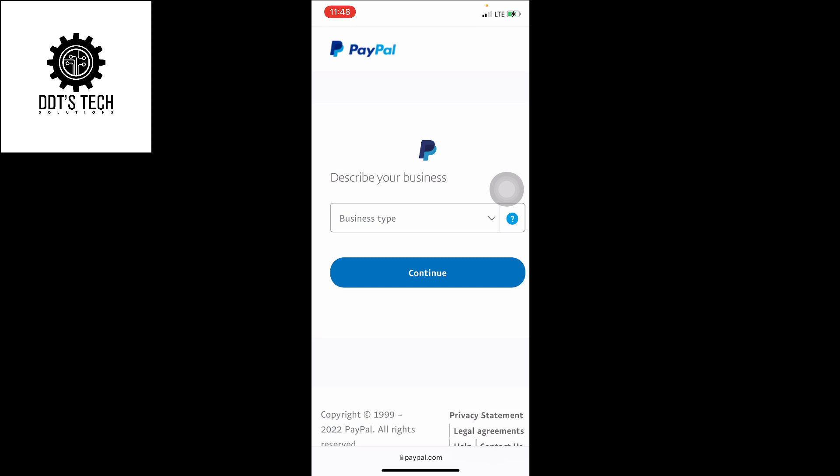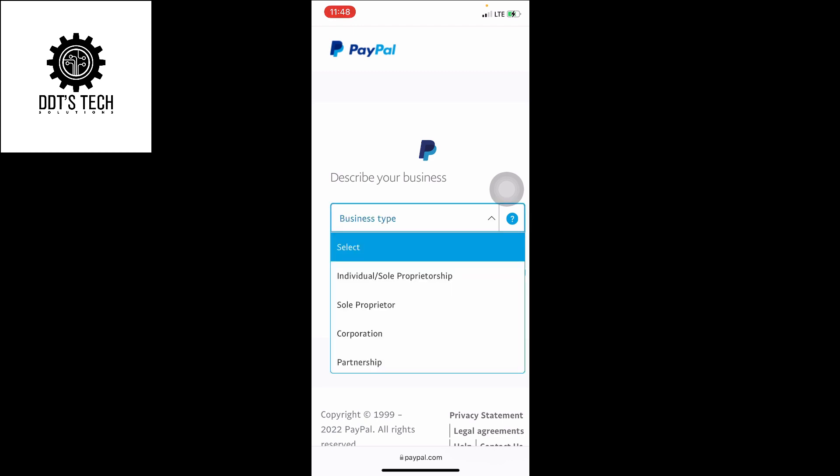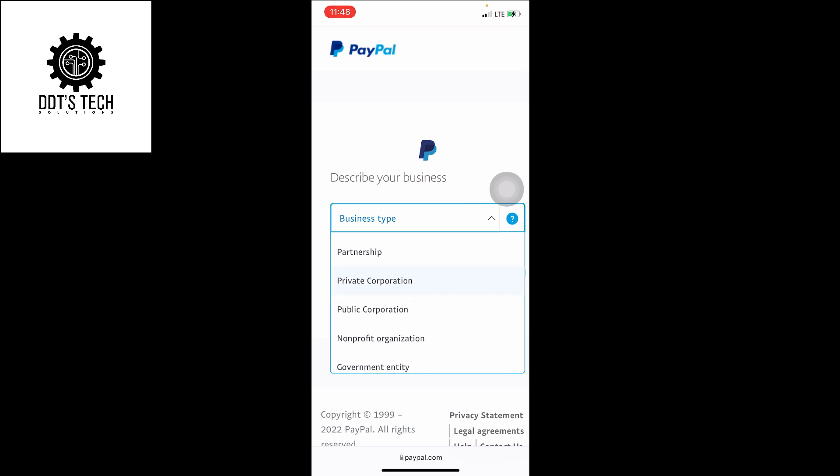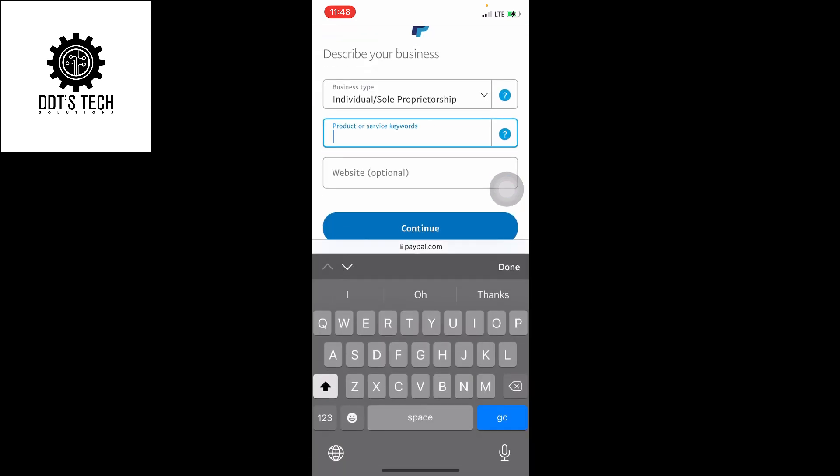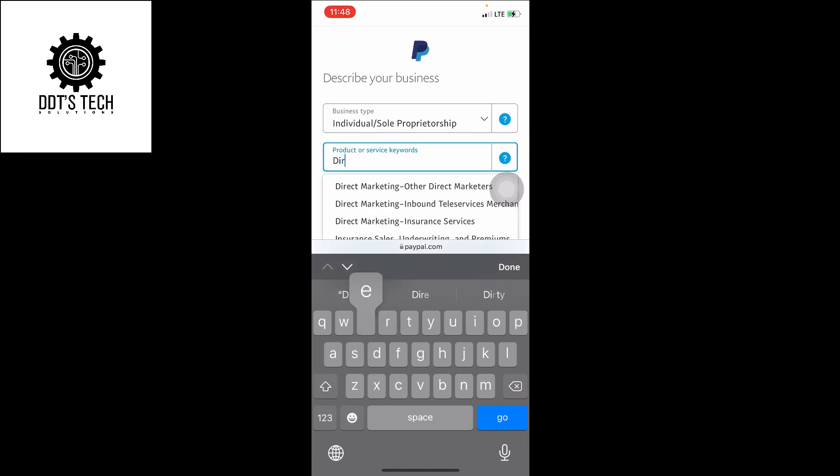Your business type, choose individual or solo. Put out a service. You can choose and search.